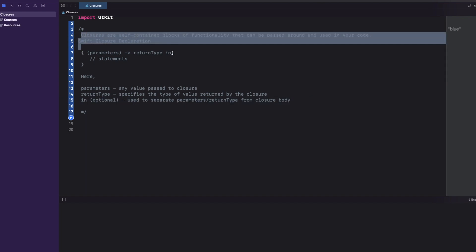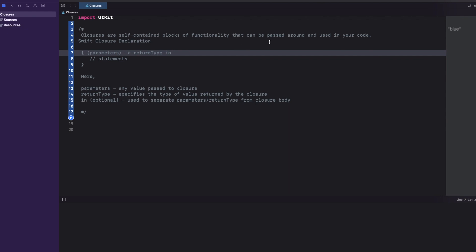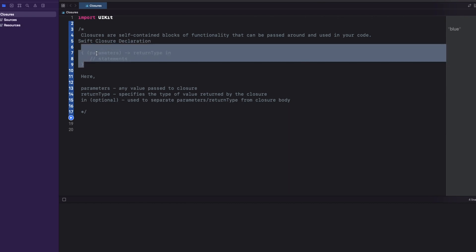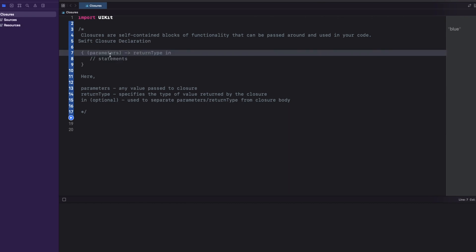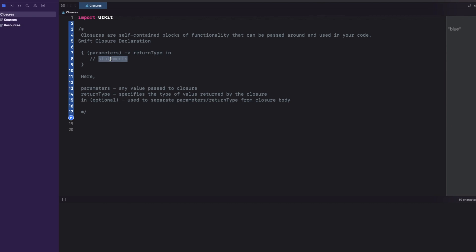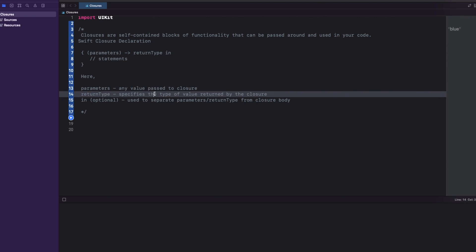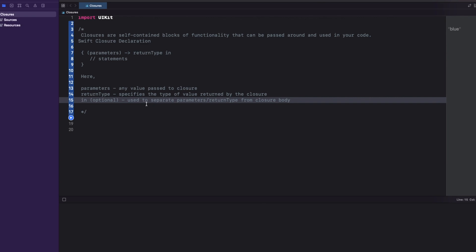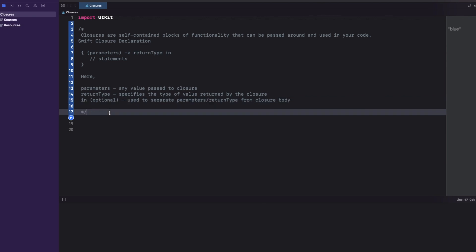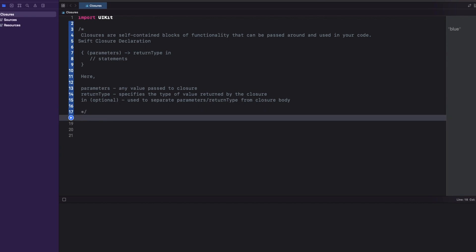Closures are self-containing blocks of functionality that can be passed around and used in your code. In a closure declaration we have parameters, a return type, and then the body. Parameters can be any value passed to the closure, the return type is what the closure returns, and 'in' is optional — used to separate the parameters and return type from the closure body.